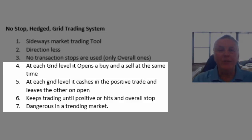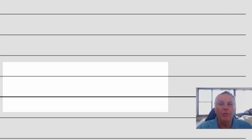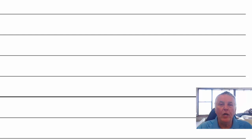As mentioned before it is dangerous in a very strongly trending market. Okay to give an example of how the no stop hedged grid trading system works let's have a look at the grid that I've previously shown. So this dark line here could be the entry level and let's say the price goes up. So at the entry level at the entry grid level you would enter a buy and a sell.